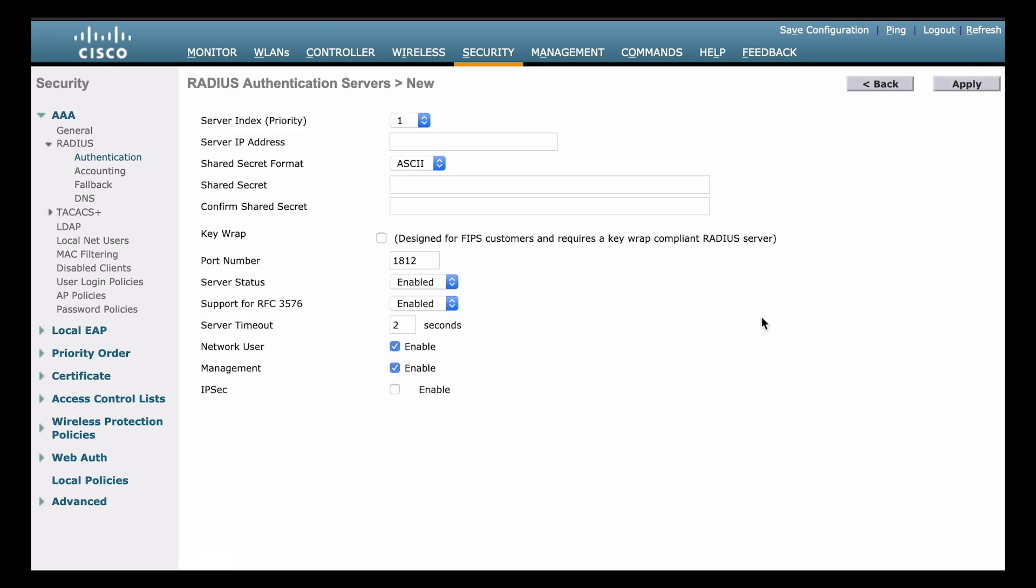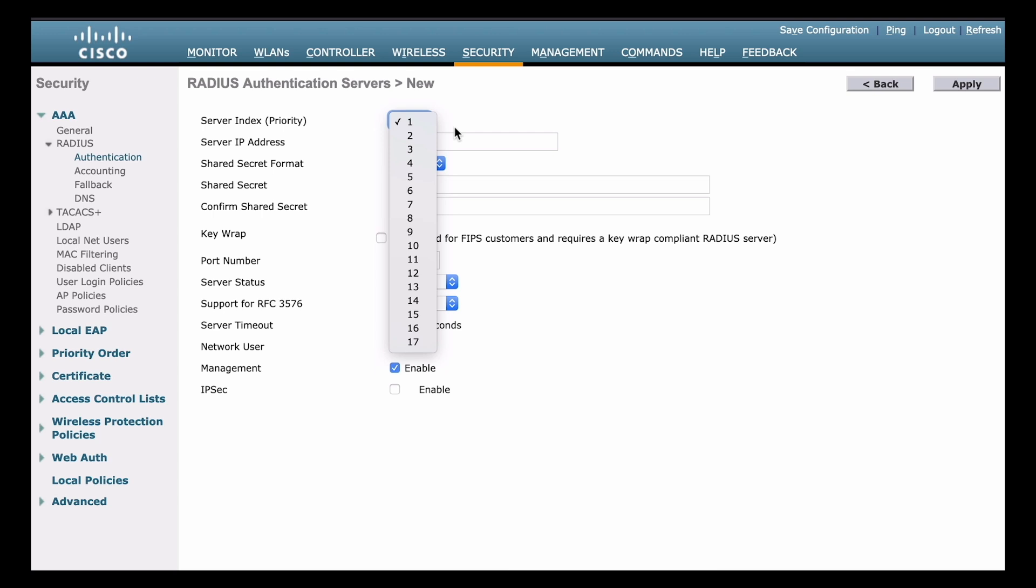right up top, you can see that we have something called the server index or the priority. And the server with the lowest server index is going to be assumed to be the most preferred server for use with this wireless LAN controller. So if that server becomes unresponsive, then the wireless LAN controller is going to switch to the next lowest server index. So if you have multiple RADIUS servers, you'll want to make sure that your primary server is configured with the lowest server index. Now in our case, I'm only going to configure a single instance of RADIUS server. So we can leave that index priority value set to one.